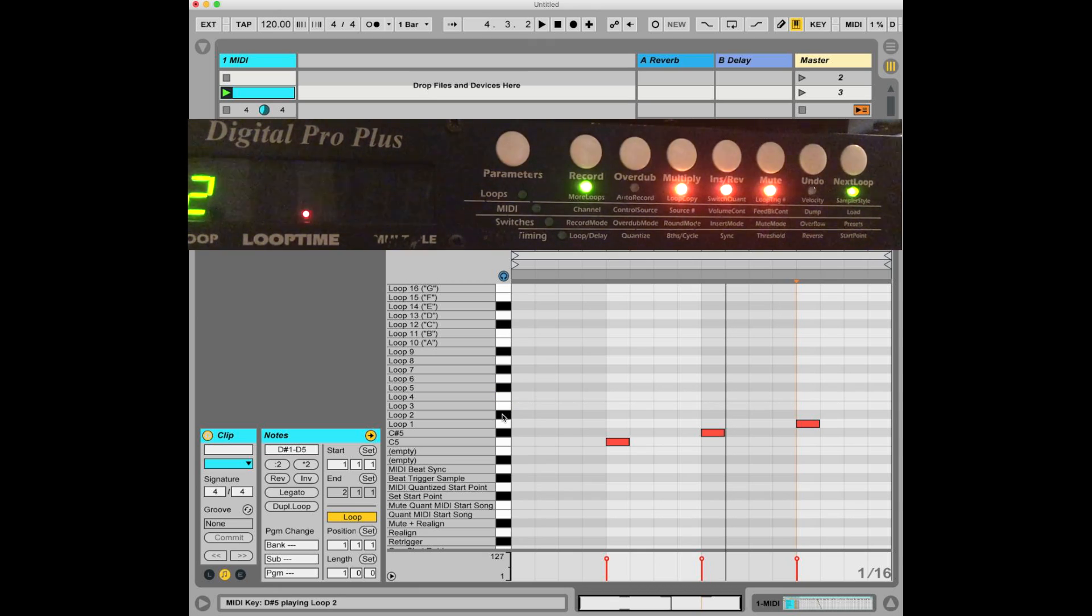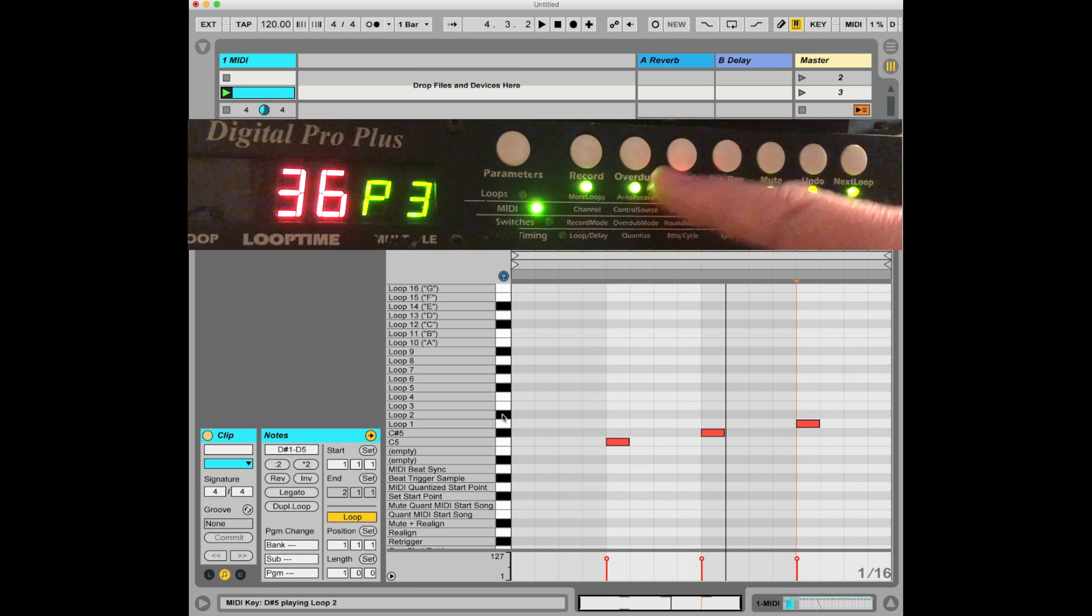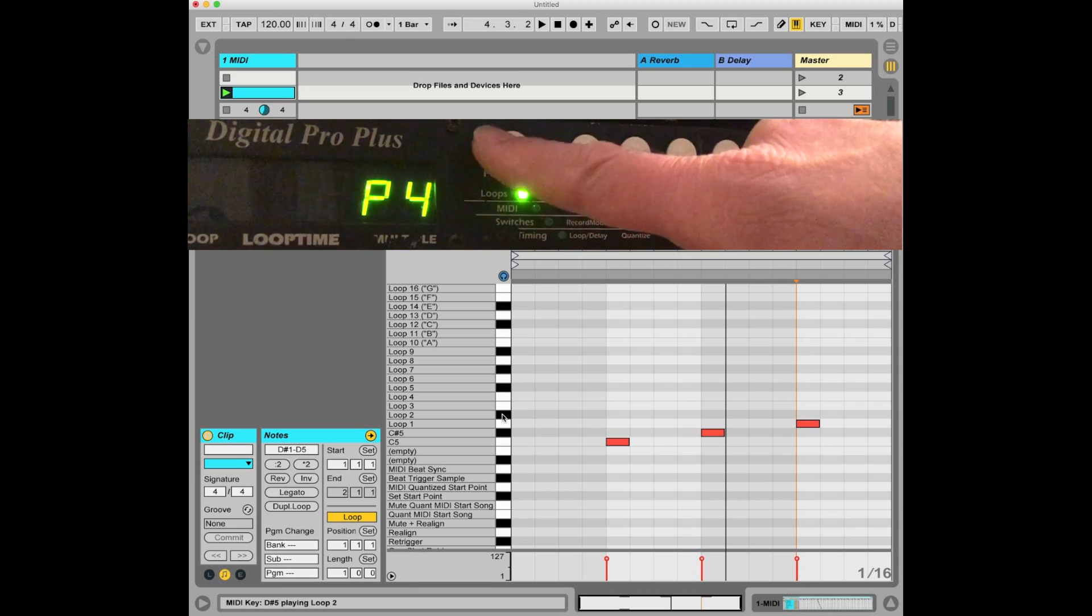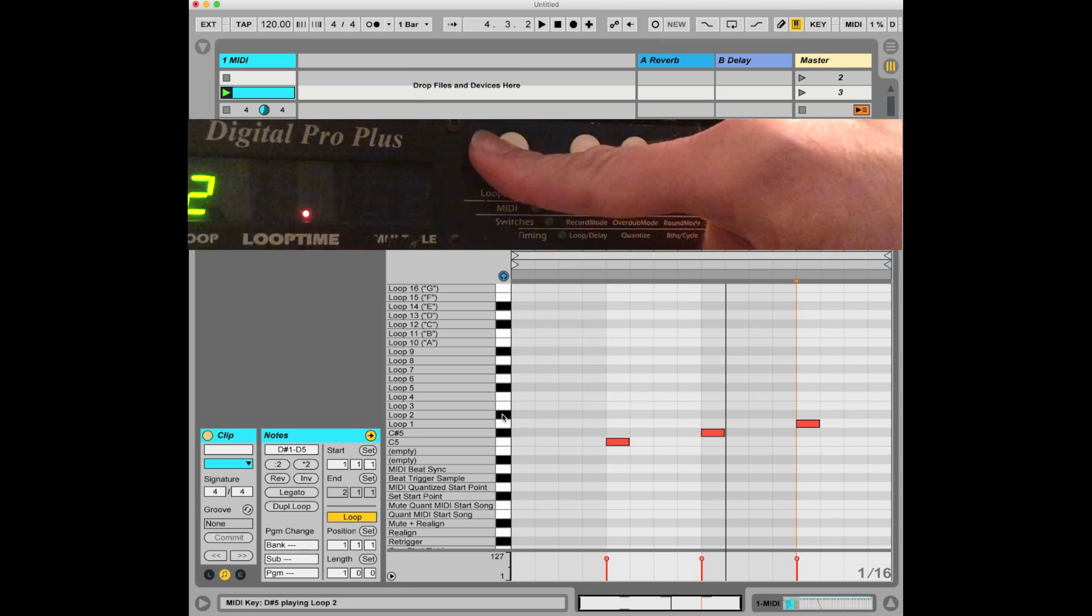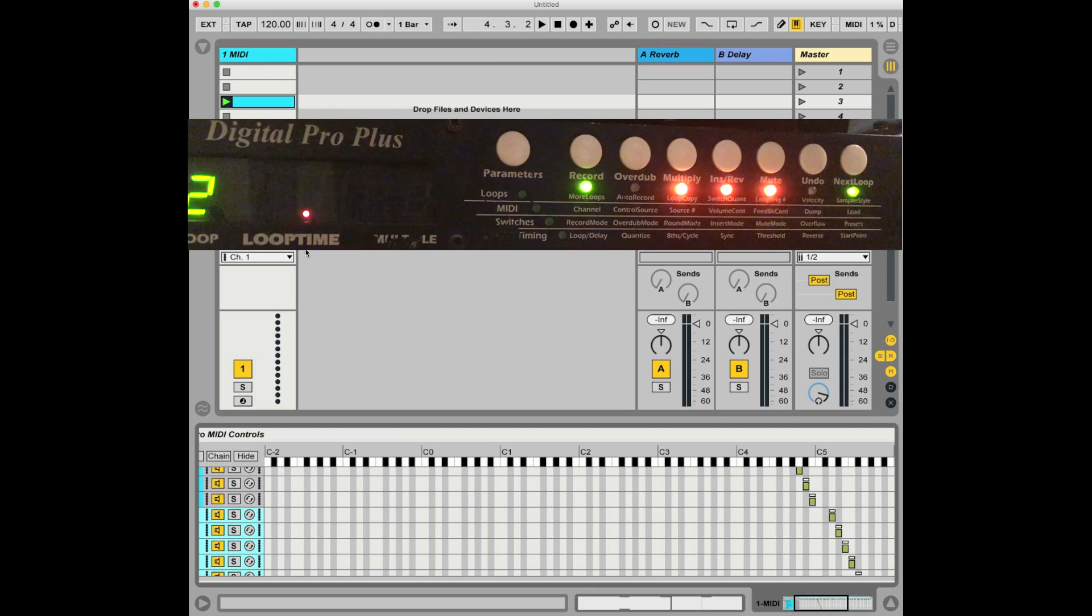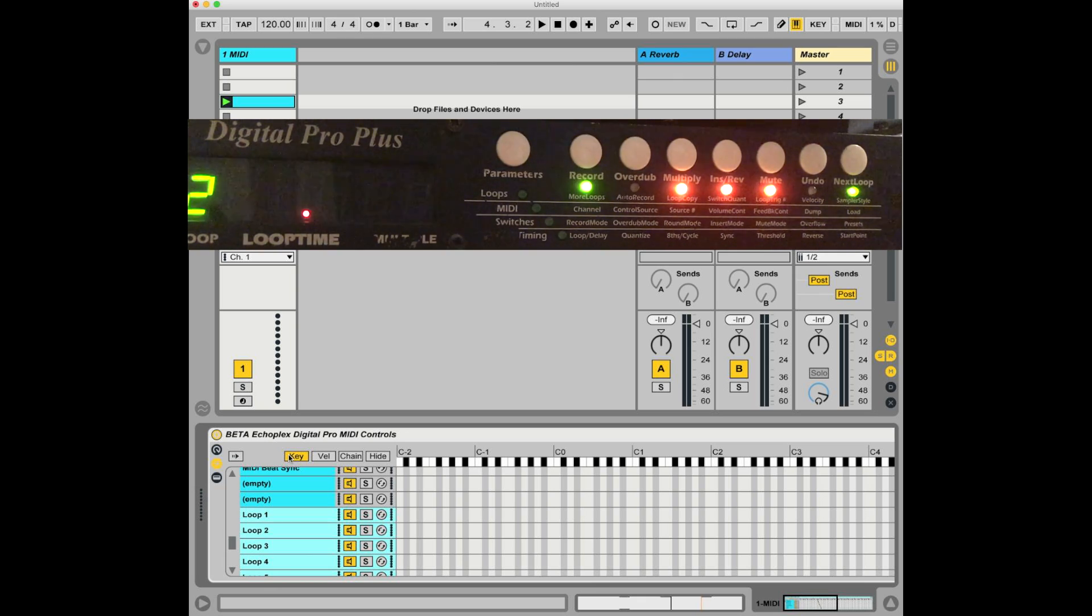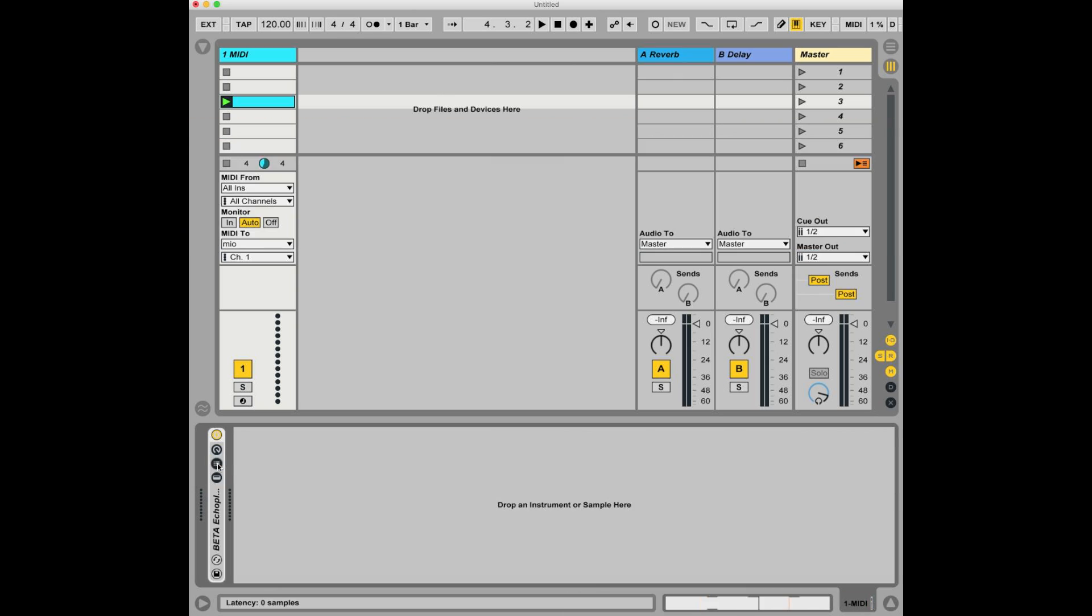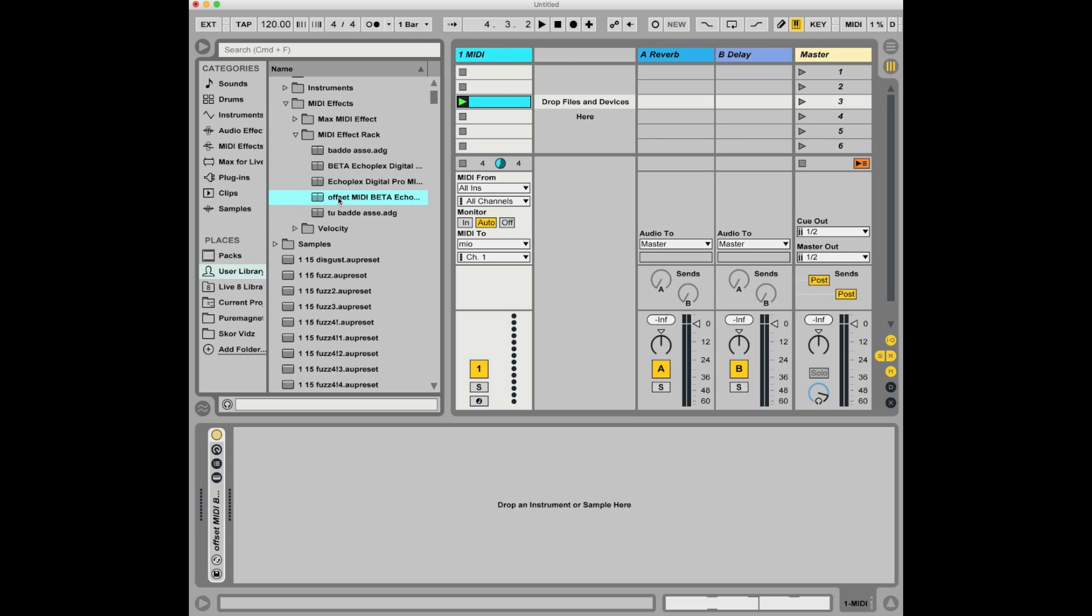I personally have never changed either the source number or the loop trigger number. I've never had a reason to. And for me, it just makes life easier if I keep those factory things at default. If you do need to change them, you can edit this MIDI rack like so. What I highly, highly, highly recommend you do after doing that is save it as a new thing. So come to the floppy disk icon and you can name it anything you want to. Let's say offset midi beta echoplex blah, blah, blah. And then that will have all of the notes mapped according to your offset values.